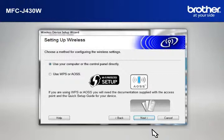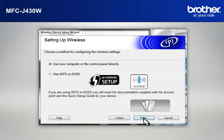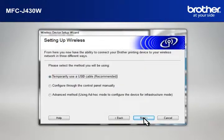At Wireless Device Setup Wizard window, choose Use Your Computer or the Control Panel directly and click Next.